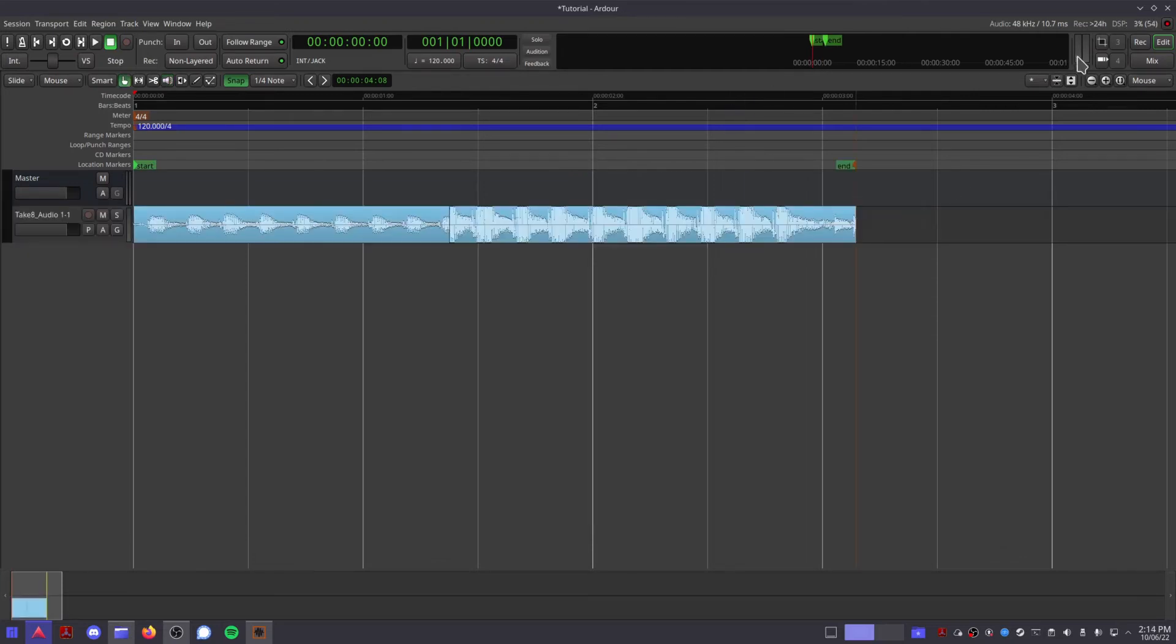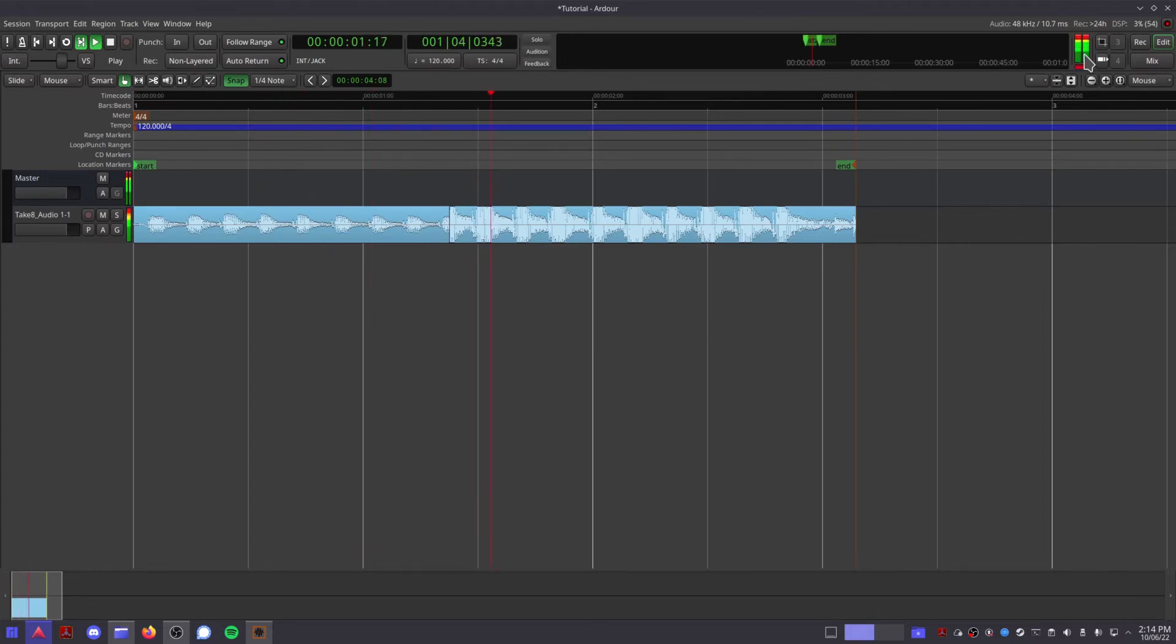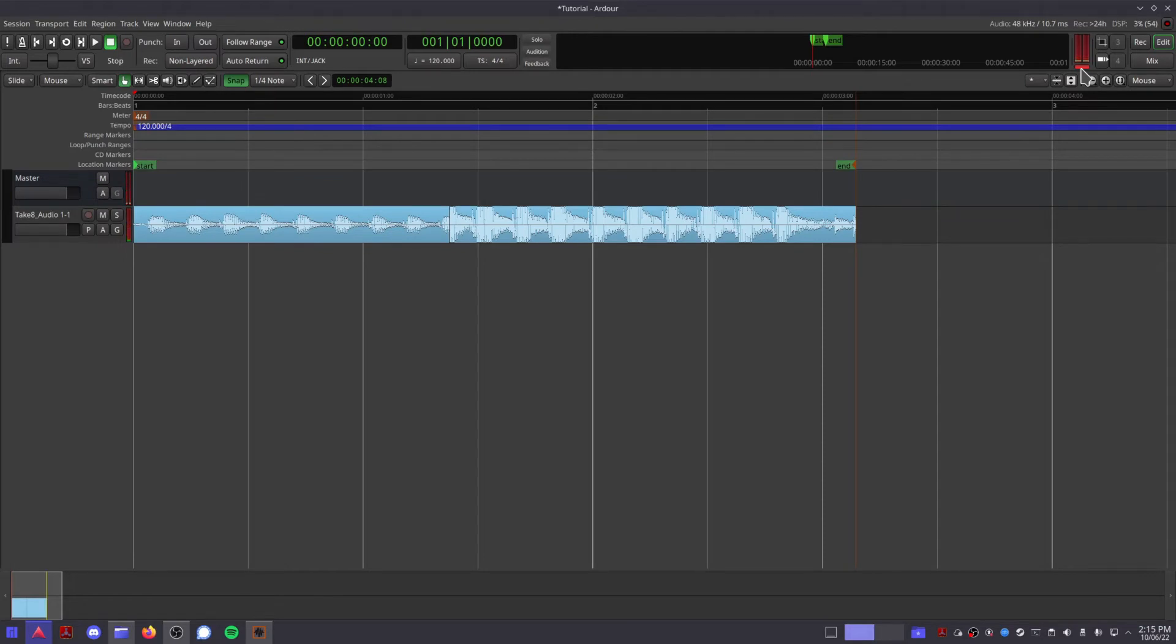This section shows you the main output volume of your session, and this button turns red whenever your audio peaks above maximum volume. Clicking this will reset all peak indicators throughout your session. These are four buttons you can customize to do whatever you like, from keyboard shortcuts to Lua scripts.